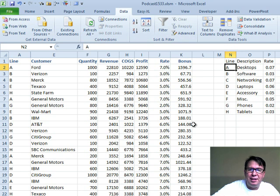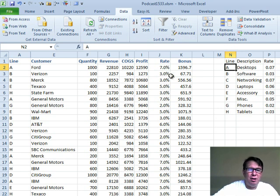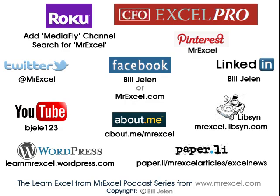And it's going to work. Well hey, I want to thank you for stopping by. We'll see you next time for another netcast from MrExcel.